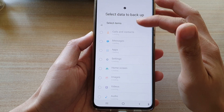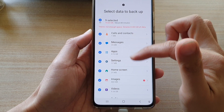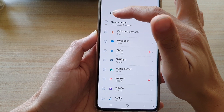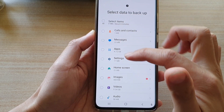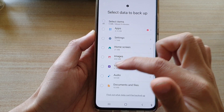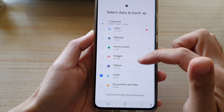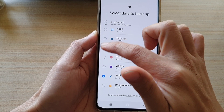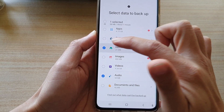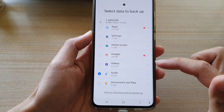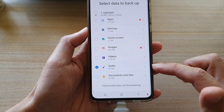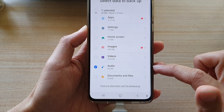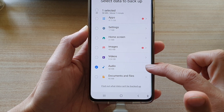Now just wait for a second or two once this becomes available. You want to deselect everything and choose Audio. If you want to backup other things as well, then you might as well select them. If you are only interested in backing up your music, then choose Audio and then tap on the right arrow.